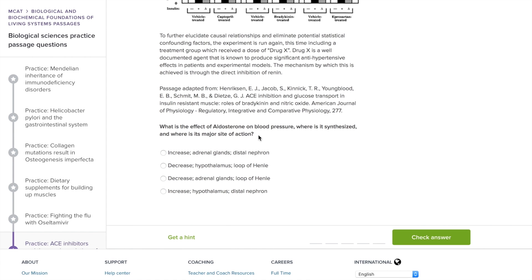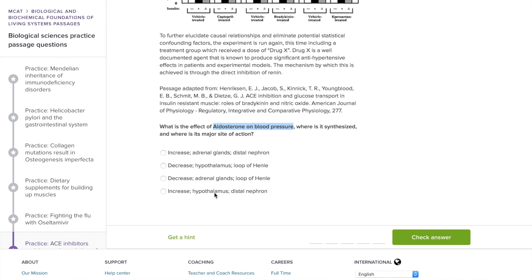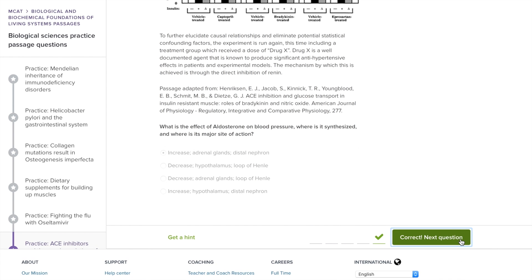Let's read the first question. This is kind of a discrete question — you probably should be able to answer it without the passage. The good news is we already established in our brain what aldosterone does to blood pressure, so this question should be a breeze. We know it increases blood pressure, so we can immediately eliminate the two decrease options. Now we have either the adrenal glands or the hypothalamus as the production site, and we should know based on our content knowledge that it's the adrenal glands. Let's check our answer — and we got it right.